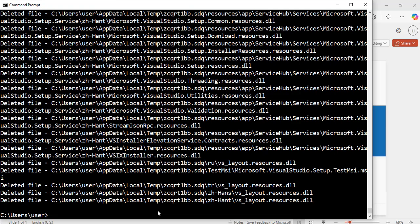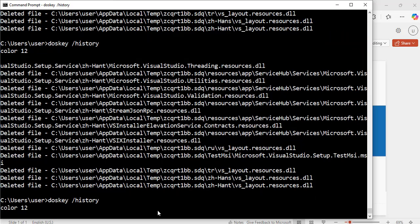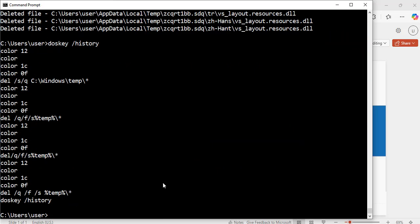If you want to see all the commands that you have run, you can do doskey and doskey space forward slash history. Hit enter and this will show you all the commands that you have run since you open this command prompt window.